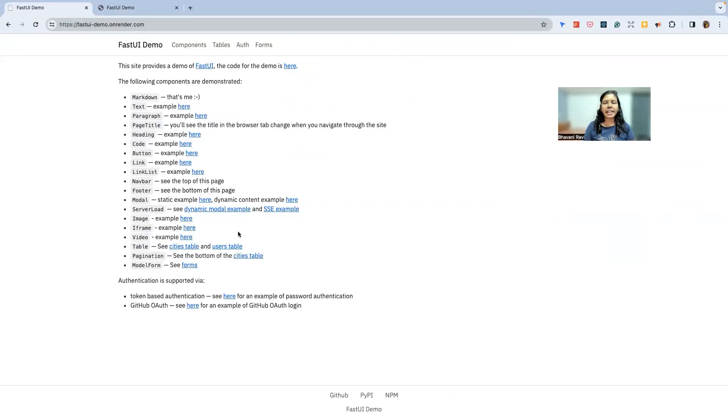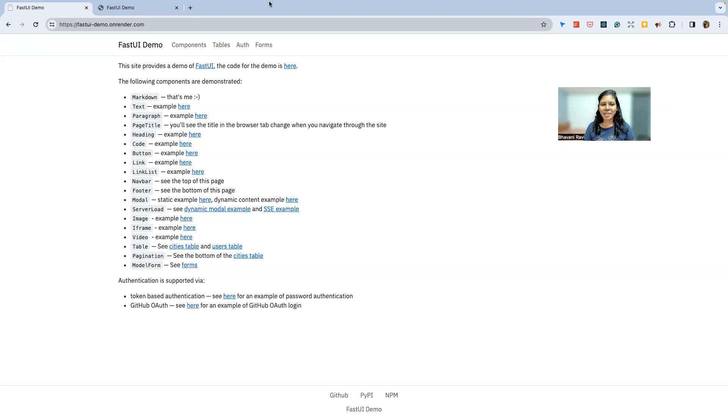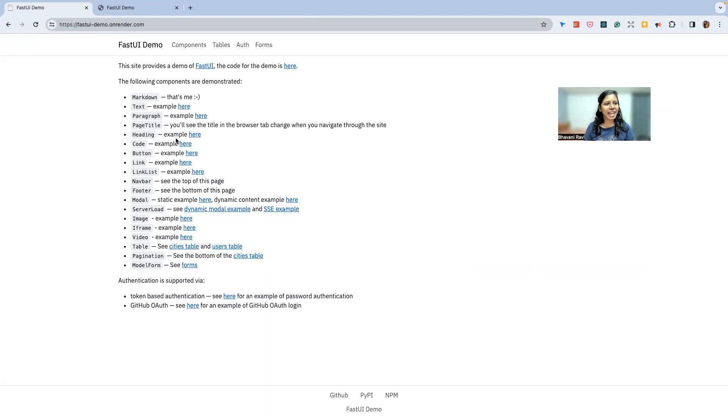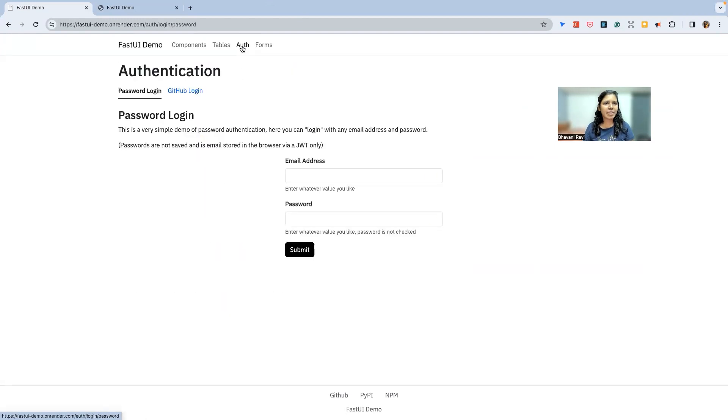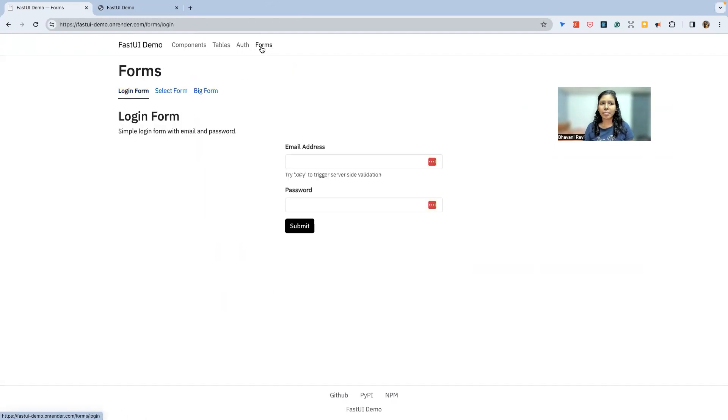In the full demo there is a lot more things that you can explore. There's markdown by which this whole site is displayed. See, that's me, that's very cute. And then you can do text, paragraphs, page title, button and whatnot. You can literally build a whole thing here. And you can do tables, authentications, or you can build